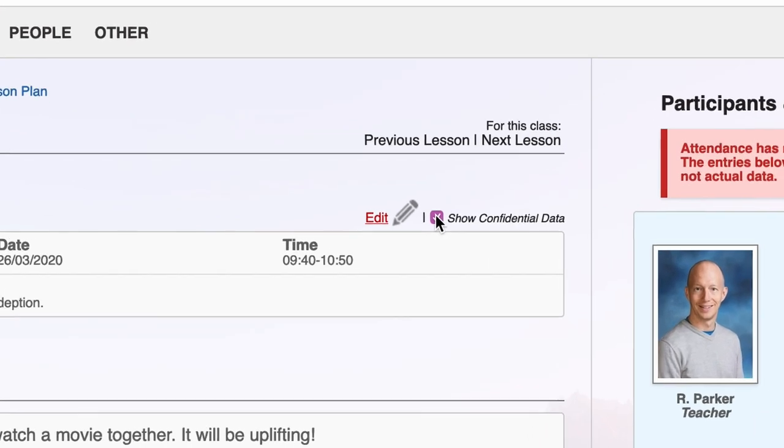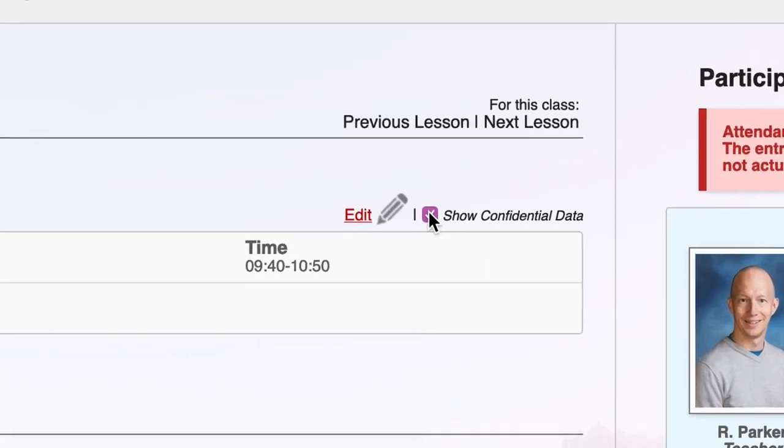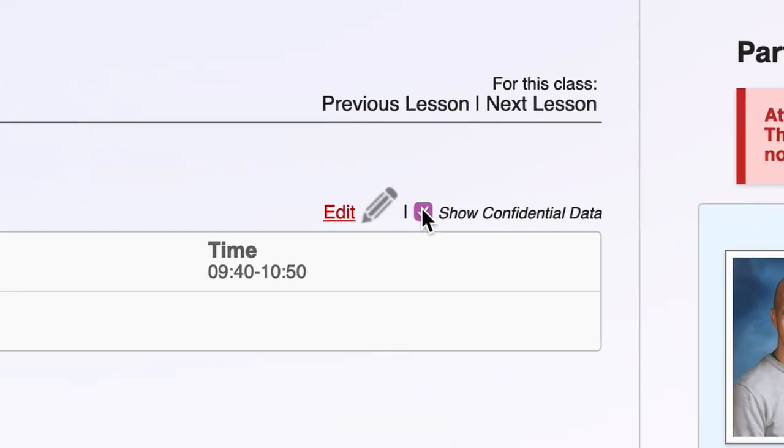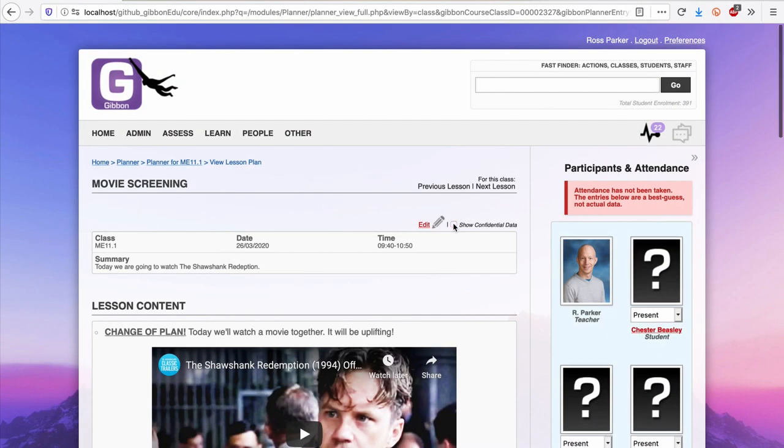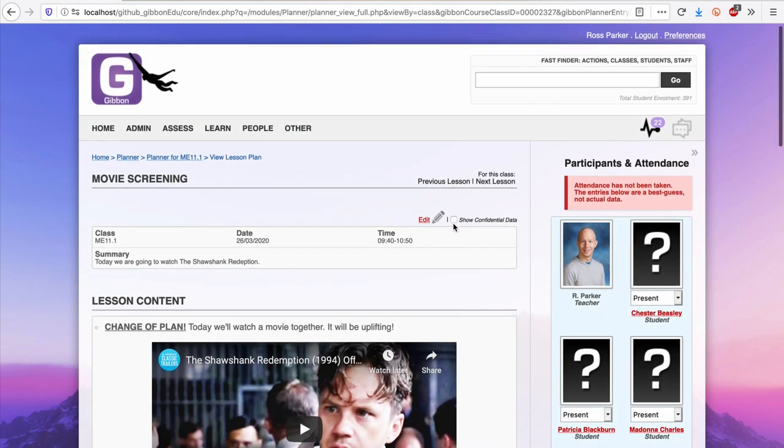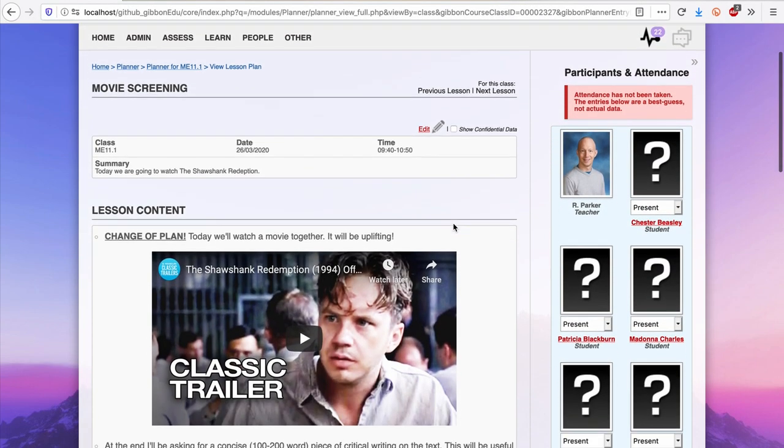including behaviour, academic, privacy, medical and individual needs. These are hidden by default in order to protect student privacy.